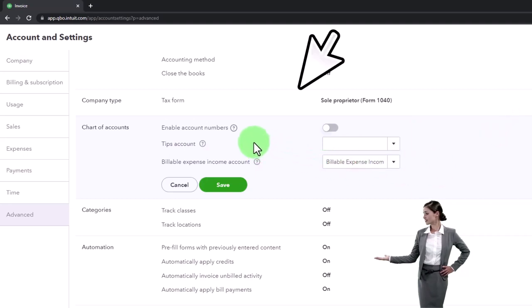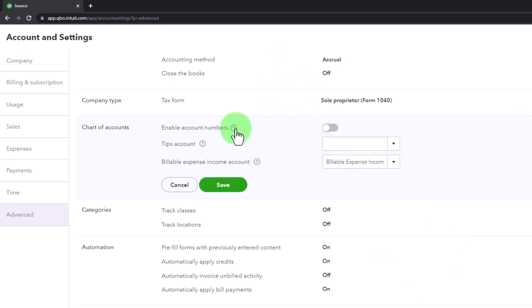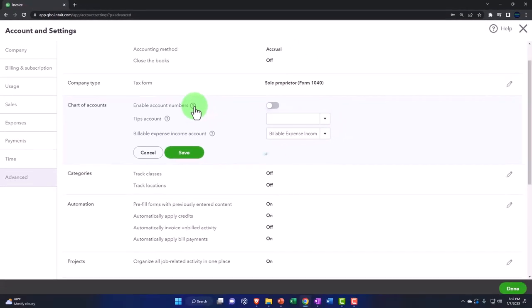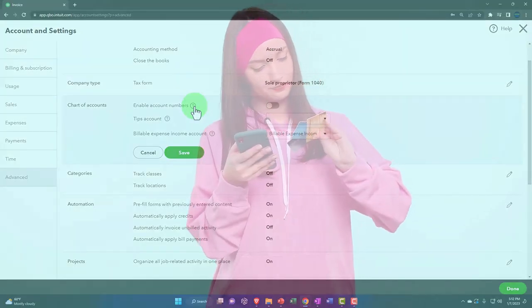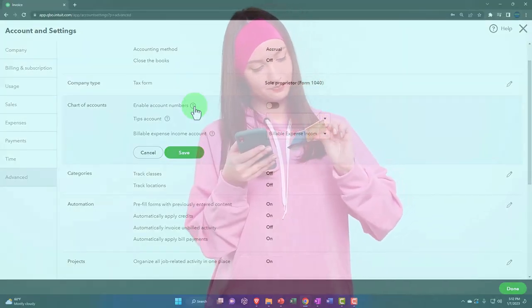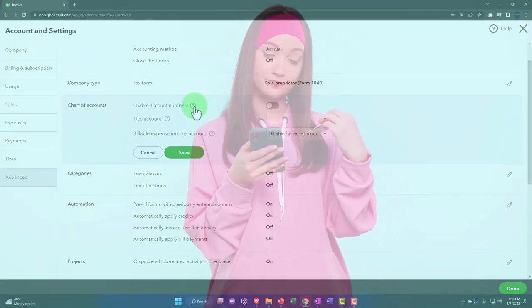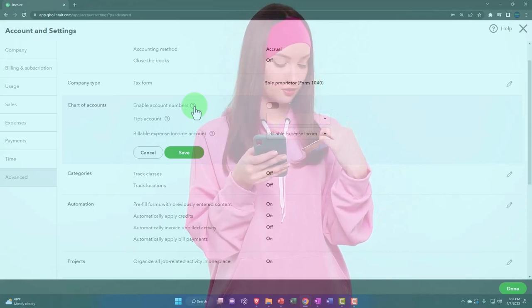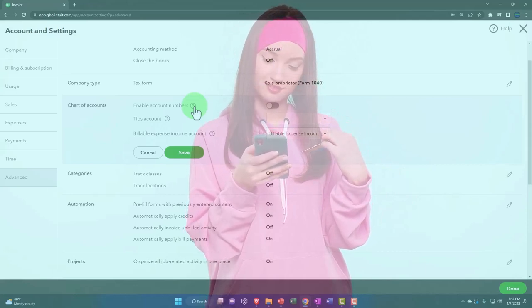So we got the chart of accounts, enable account numbers. Now account numbers can be great, but people often mess them up because they don't know how to add account numbers in a way that makes sense. So by default, they turn the account numbers off, which is what we're going to do here.